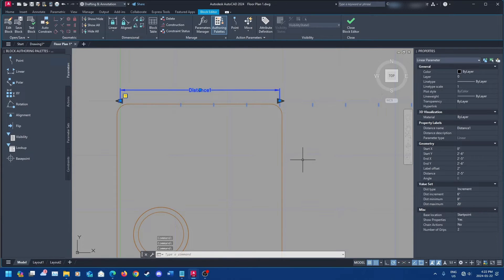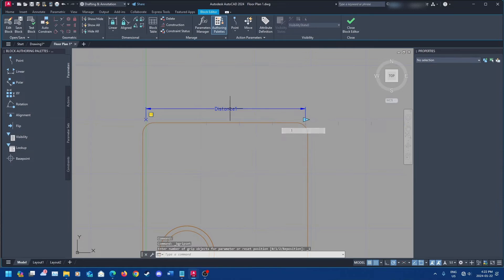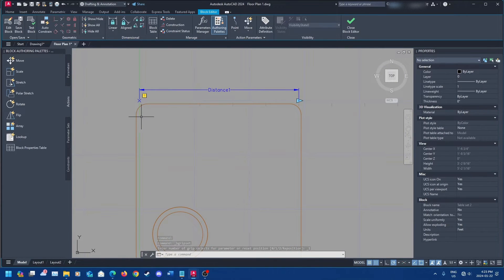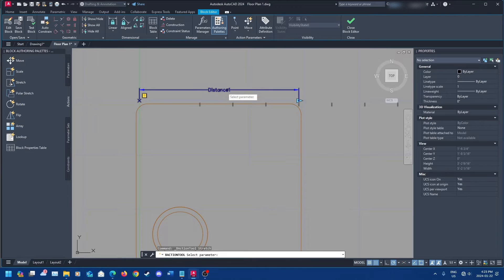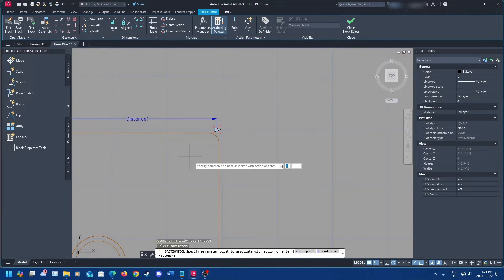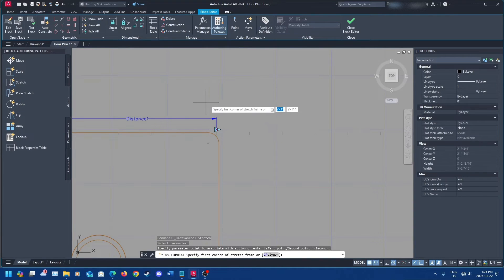Right-click on your parameter and go to Grip Display — click 1, you'll need that. Then go to Actions on the left, click Stretch, and select the parameter we just made: Distance 1. Press Enter, then select the parameter point associated with this action. We're going to specify the stretch frame — essentially drawing a box around where we want it to stretch.